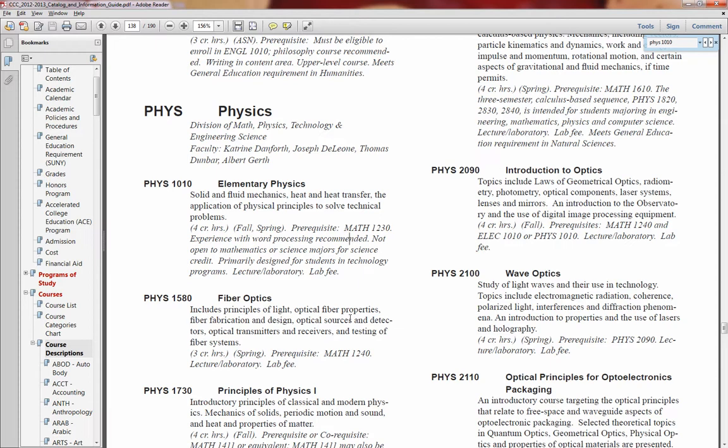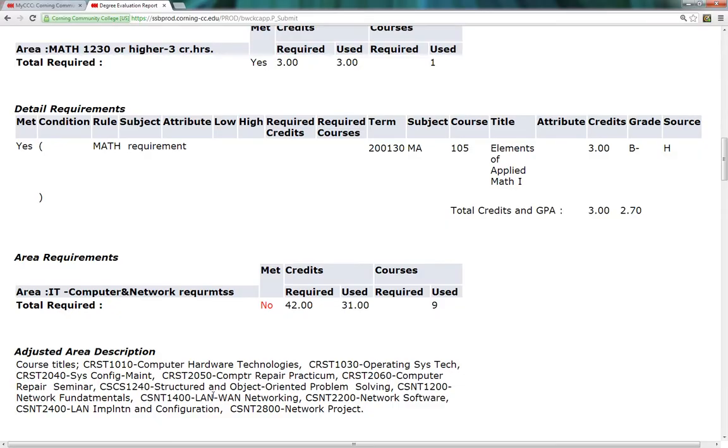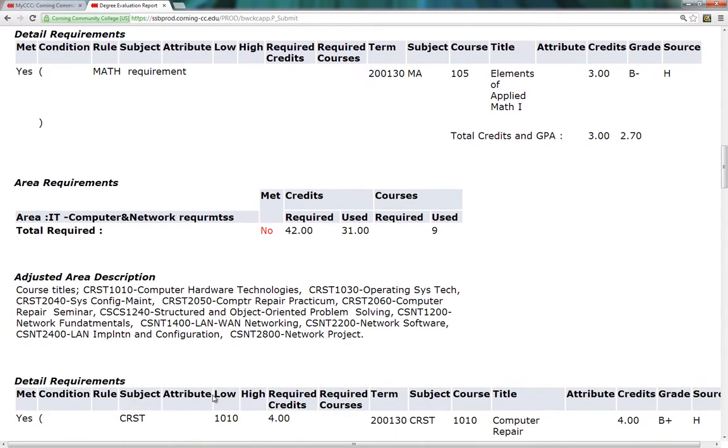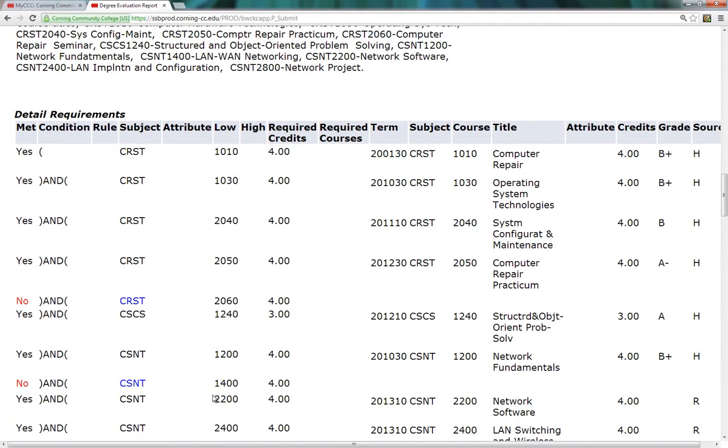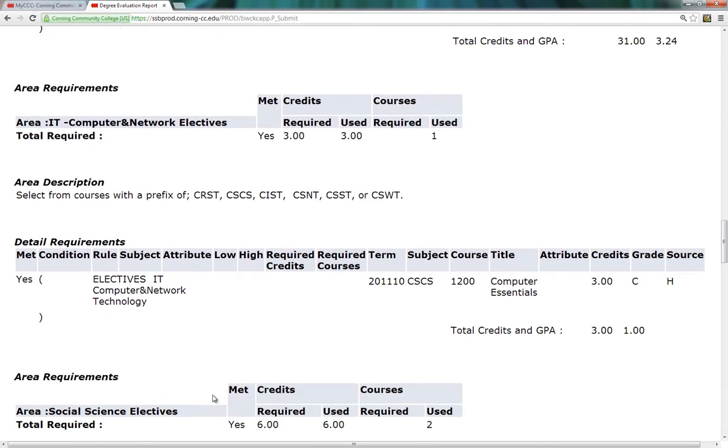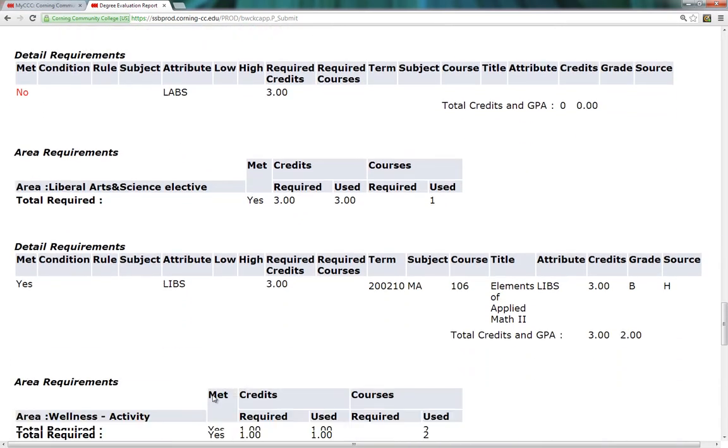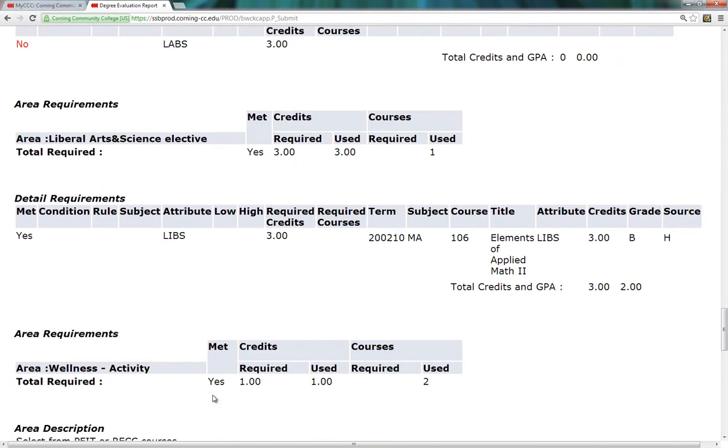Before I go back to the degree evaluation, I want to mention to you how I know these courses will satisfy the laboratory science block. At the end of each course description, a lab science course will state the following: lecture/laboratory. To see if Walt has met these requirements, I'm going to change back to the degree evaluation. I can tell that Walter has taken Math 1230 and 1240. Sometimes courses can be found under other sections like Liberal Arts and Science. I would recommend scanning the entire document for courses taken to meet a class requirement.